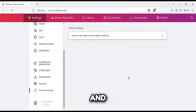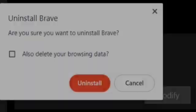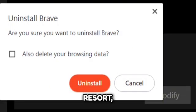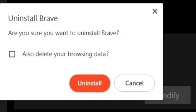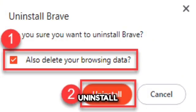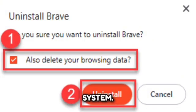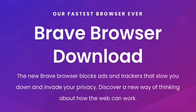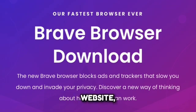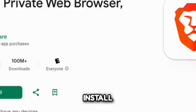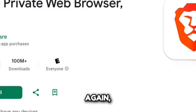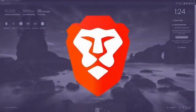As a last resort, reinstalling Brave can resolve persistent issues. First, uninstall Brave browser from your system. Second, download the latest version from Brave's official website. Install it and set up your preferences again.